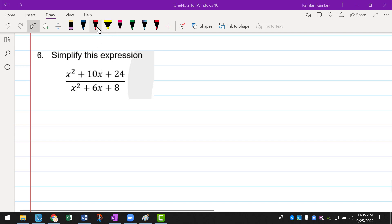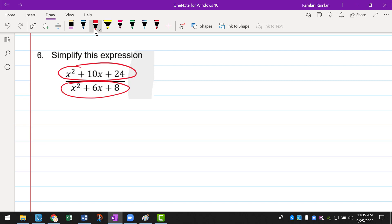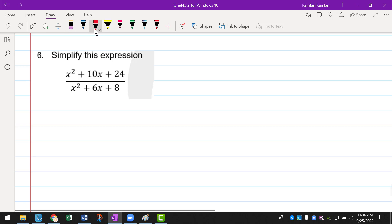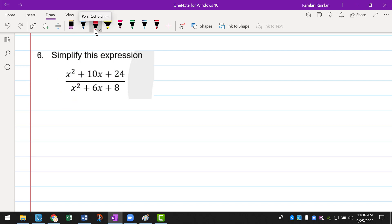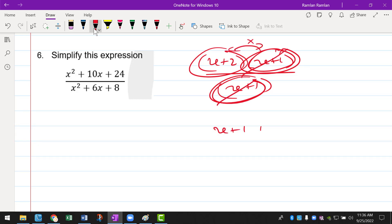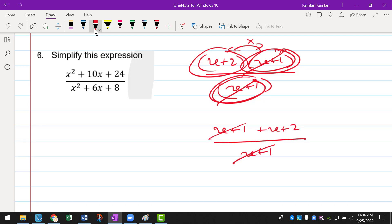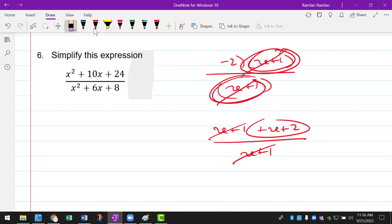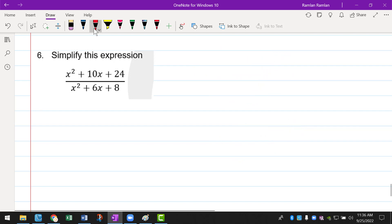Next question: simplify this expression. You can see there is an expression on the numerator and also the denominator. Please don't just go straight and cancel — for example, if you see x to the power of 2 on top and x to the power of 2 on the bottom and you cancel it, no, don't do that. Because this is an addition, that's not a factor. Just remember that if you want to cancel, make sure that they are the same factor.